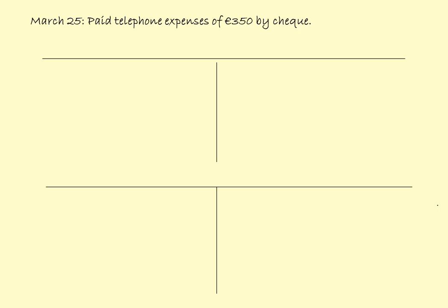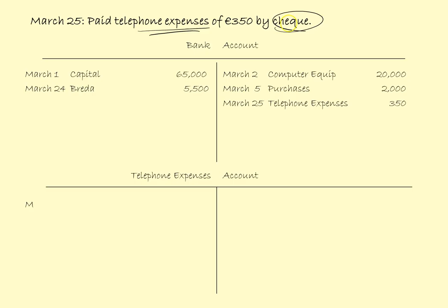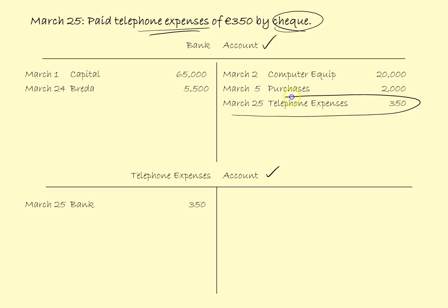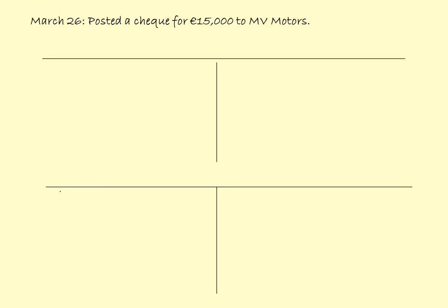March the 25th: paid telephone expenses of 350 by cheque. So we need an expense account, and by cheque implies bank. We credit the bank with the money going out and debit the telephone expenses account.